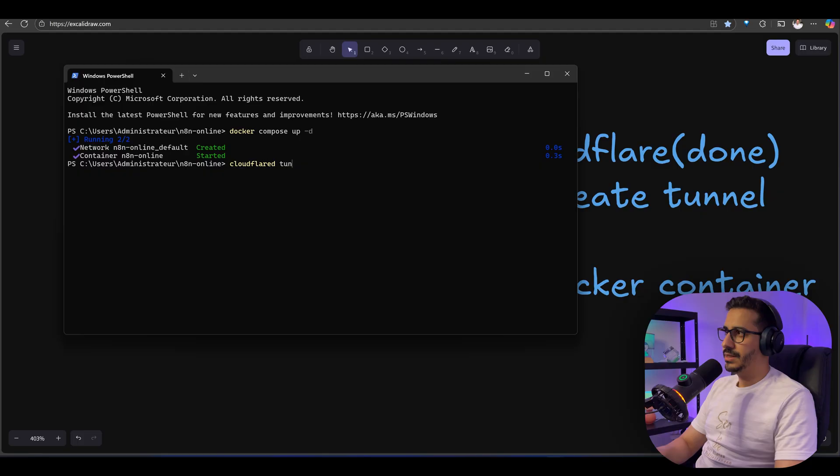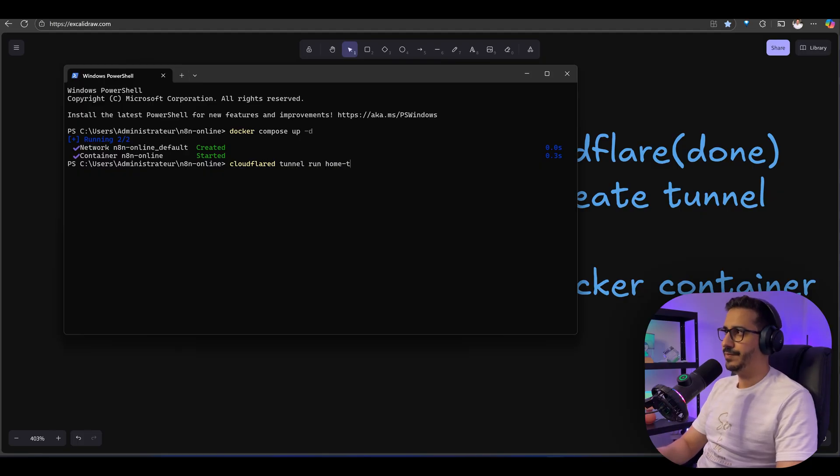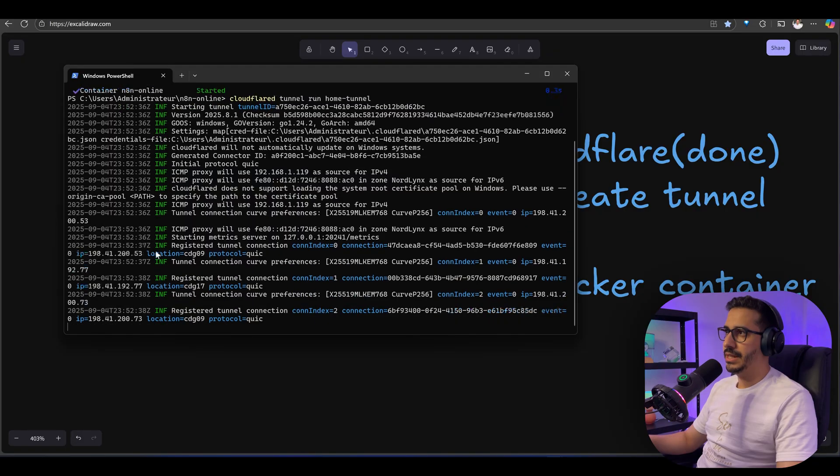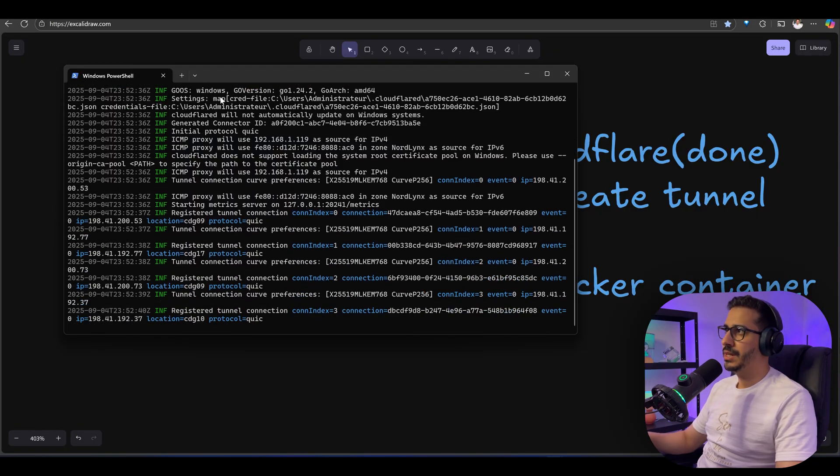Now the last command we need to run before being able to access our Docker container through the subdomain is running the tunnel. The command is cloudflared tunnel run home tunnel. As you can see here, it has been able to run the tunnel.